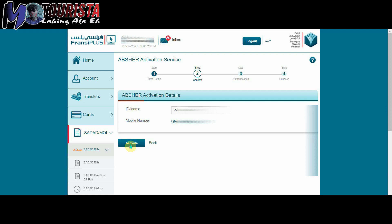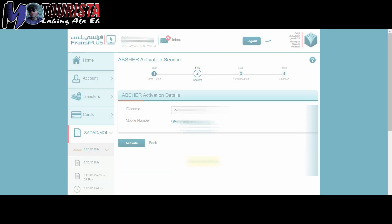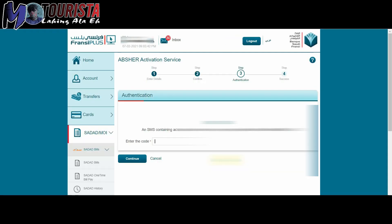Ito, pag click nyo nang activate, so ayan nyo yan ipapasok na SMS no padadala dun sa mobile nyo. So yung code na yun ang ipapasok nyo dyan and then continue.